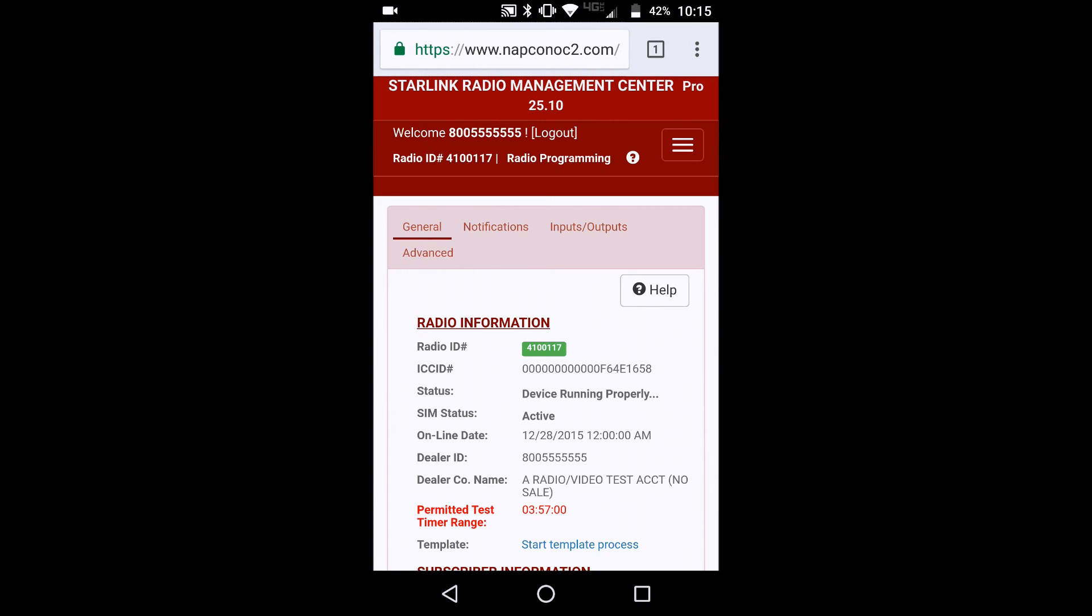So that completes our video tech tip on how to access the Starlink Management Center, also known as the knock directly from your Android and your iPhones. We hope that you enjoyed this video. Thank you for choosing Napco and have a great day.